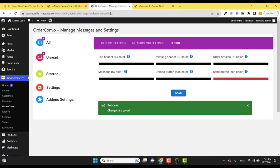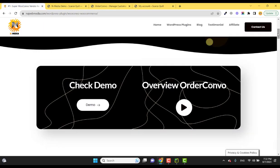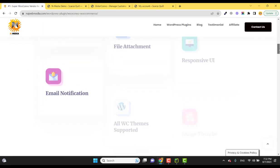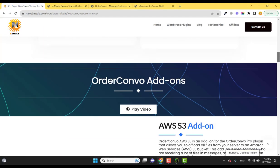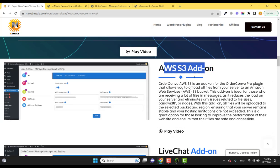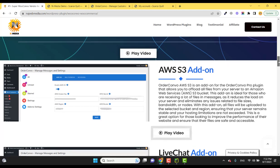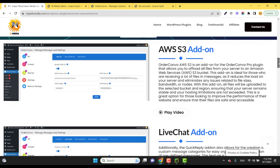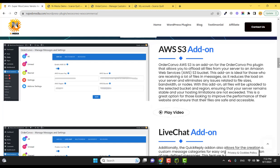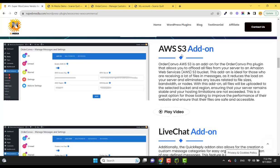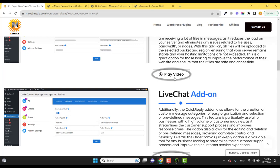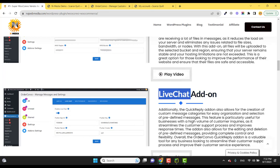There are many add-ons available. If we go to the plugin page, I'll quickly review. The AWS add-on means all the files will be uploaded to the AWS S3 bucket. If you are requesting big files like videos or large images, you better use this add-on to offload the workload from your site. And the Live Chat add-on means the customer and the admin can chat live.